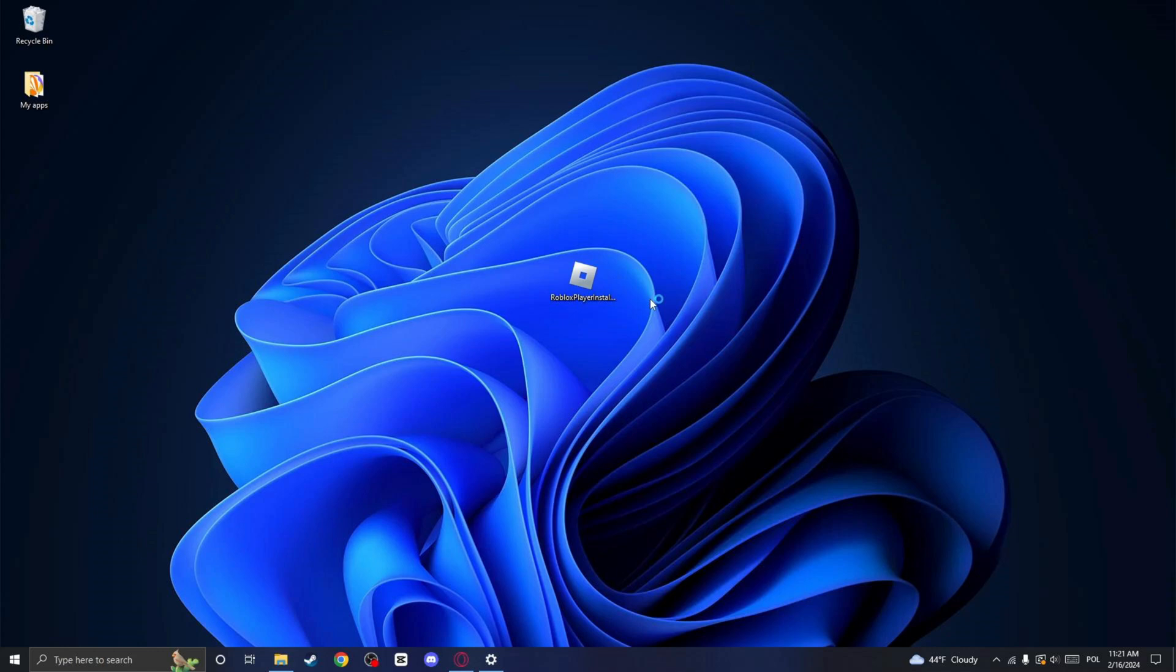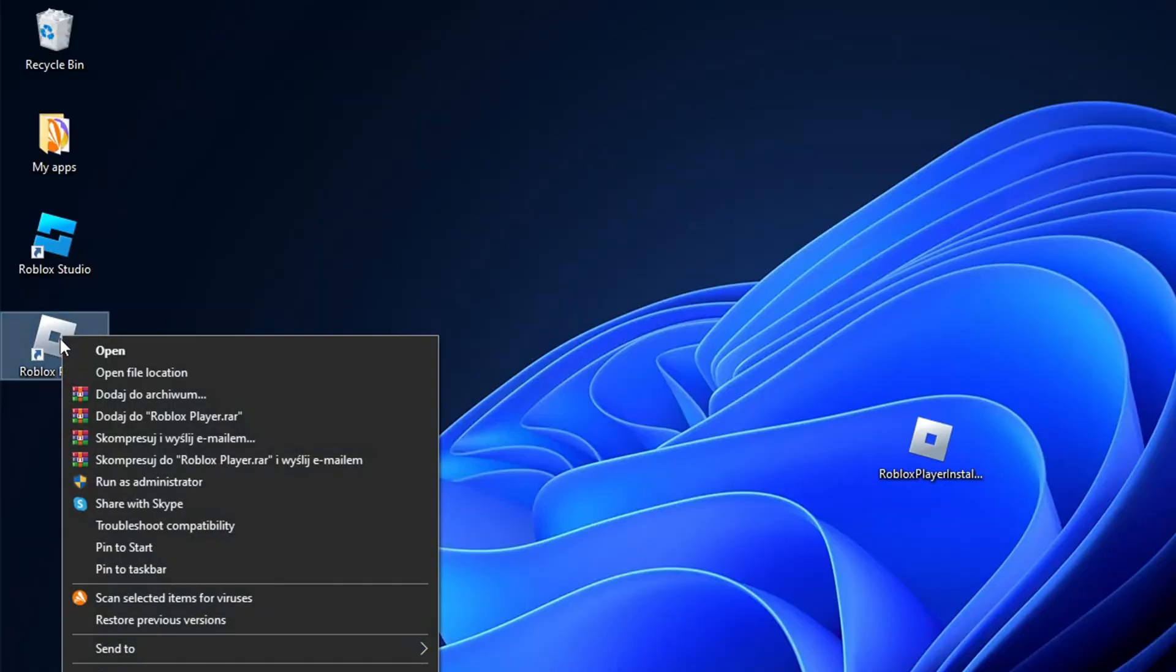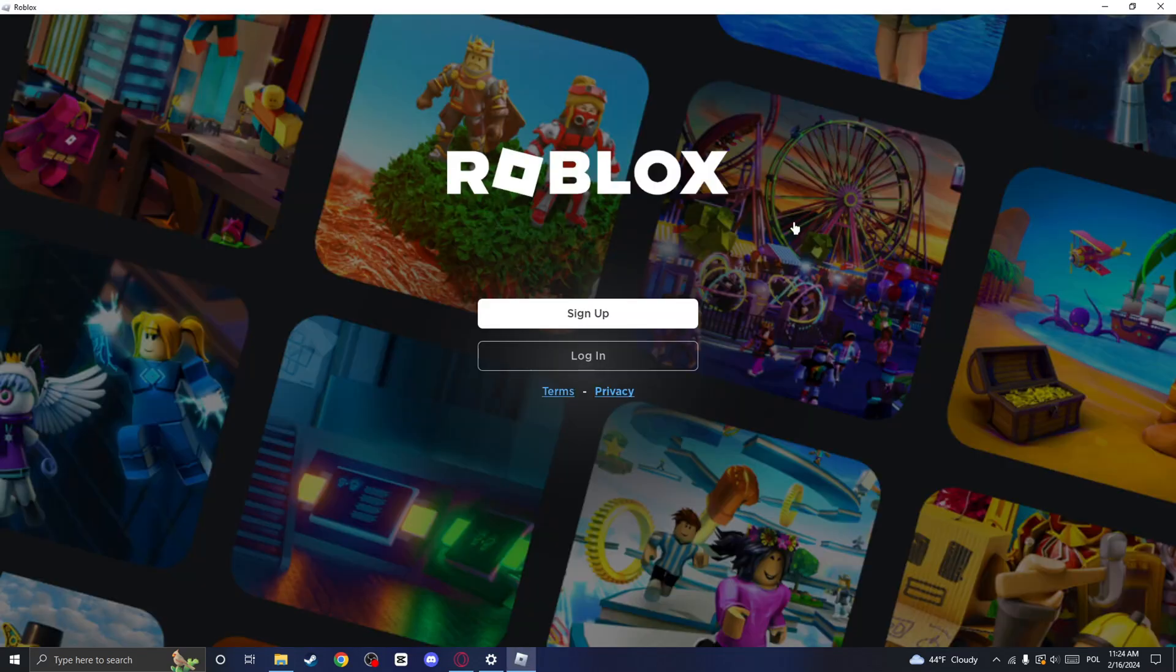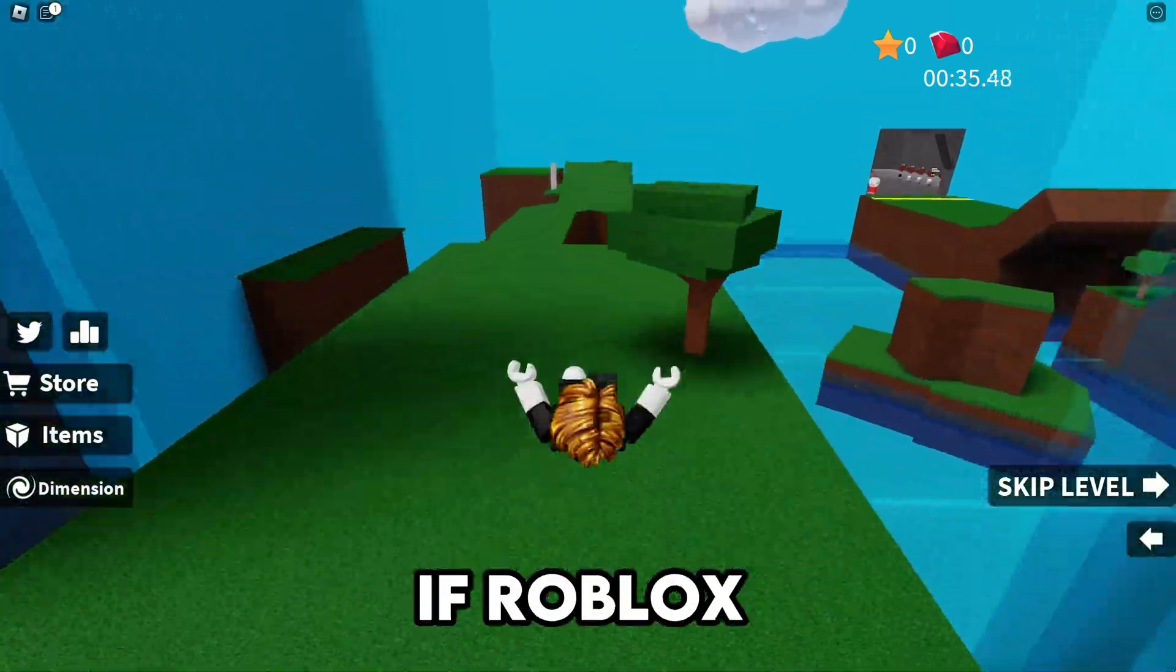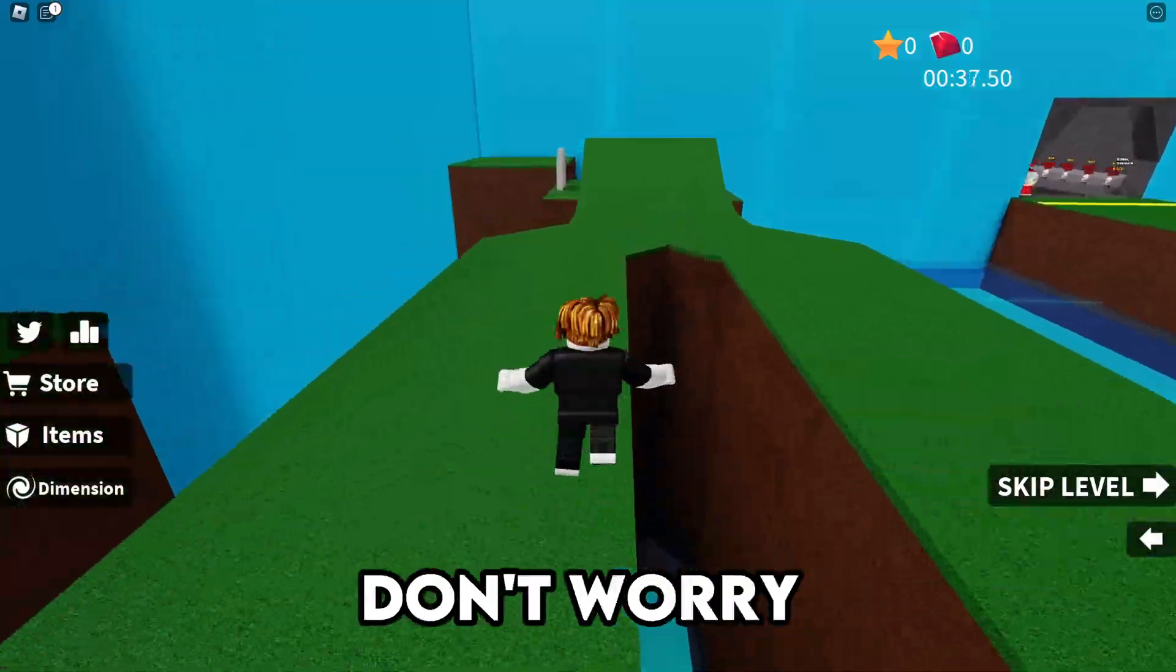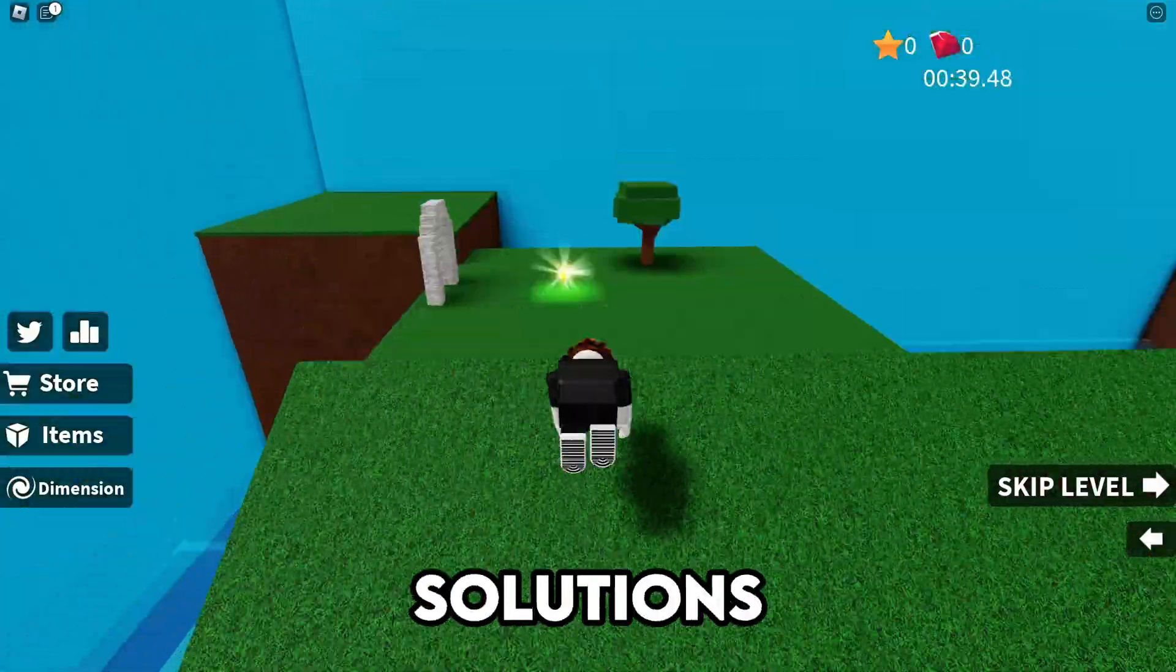Roblox will begin to install, so you will have to wait for a bit and once it is installed, right-click on the Roblox Launcher shortcut and click on Run as Administrator. If Roblox is still not launching, don't worry, I have a few more solutions.